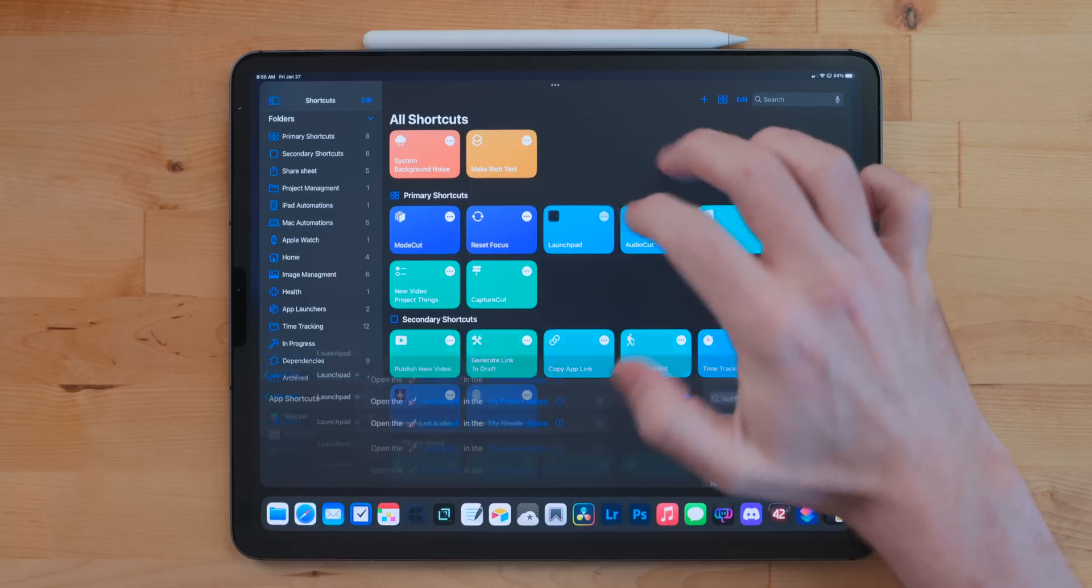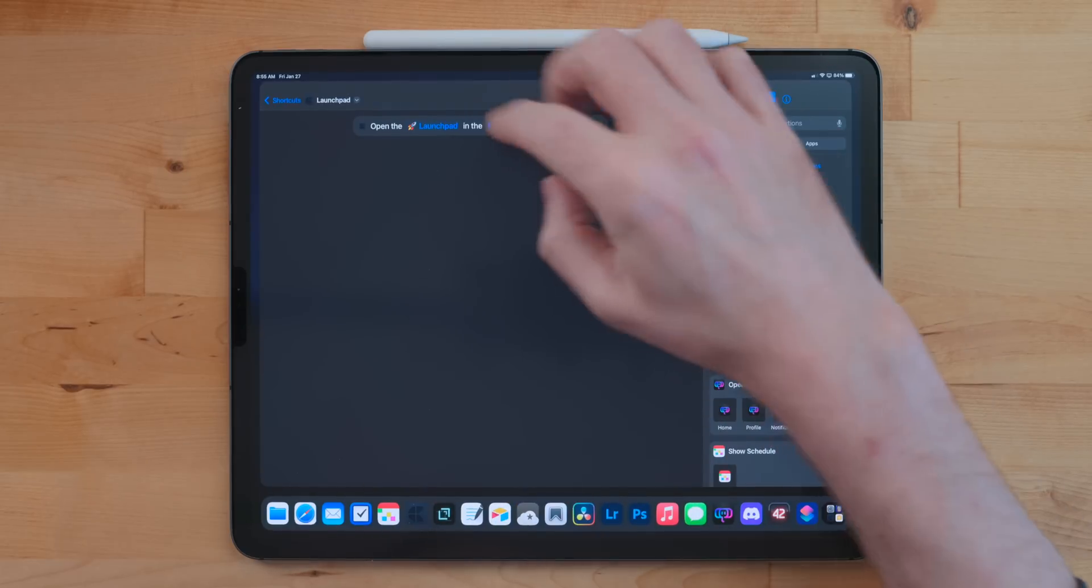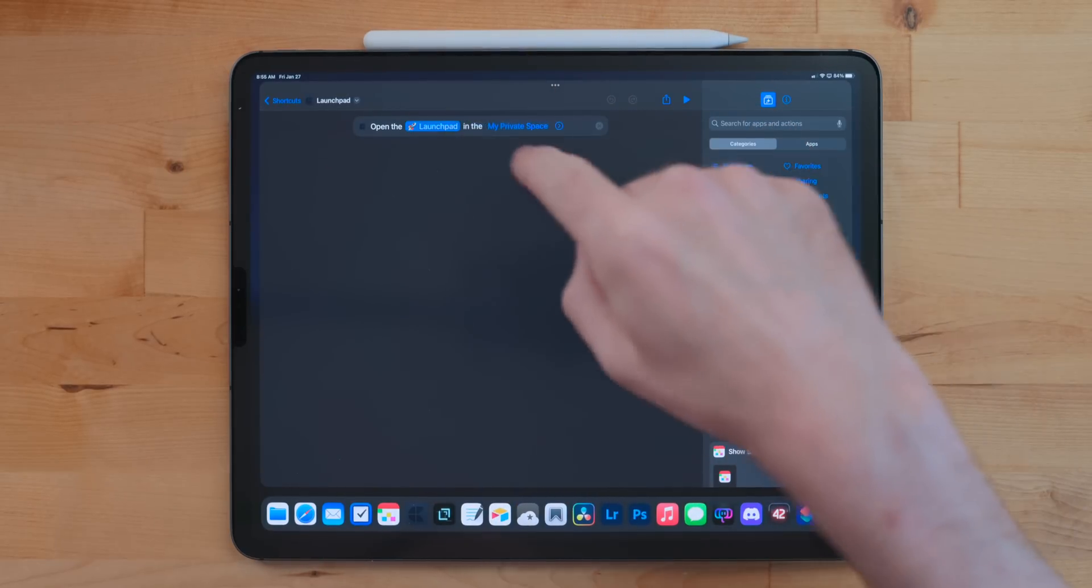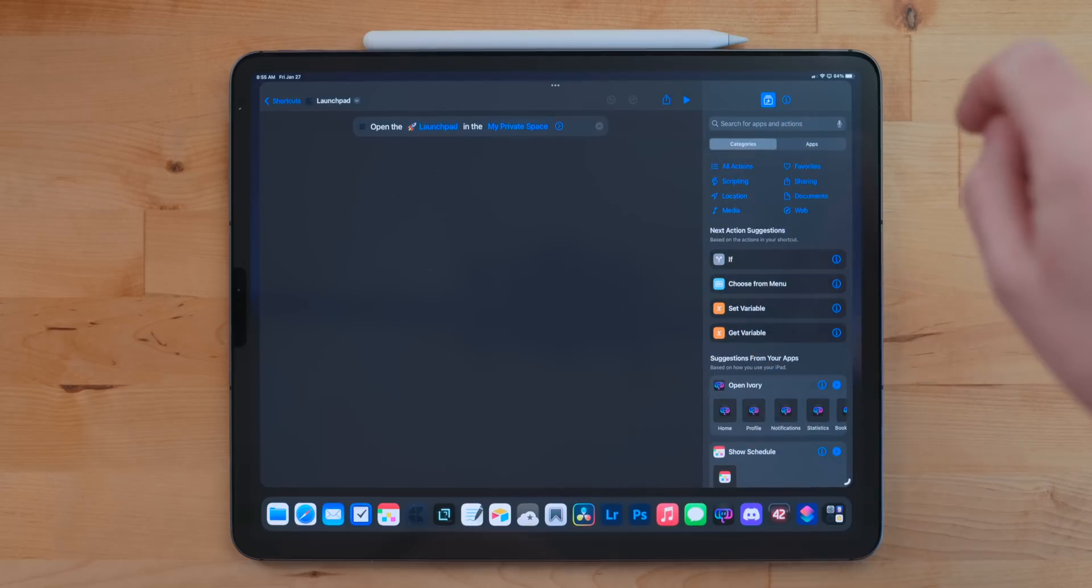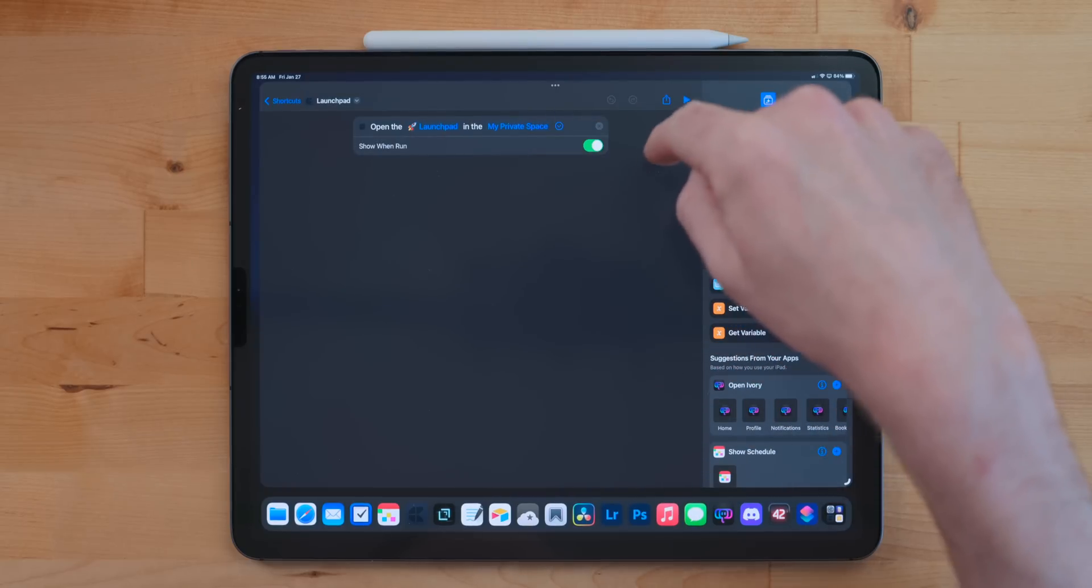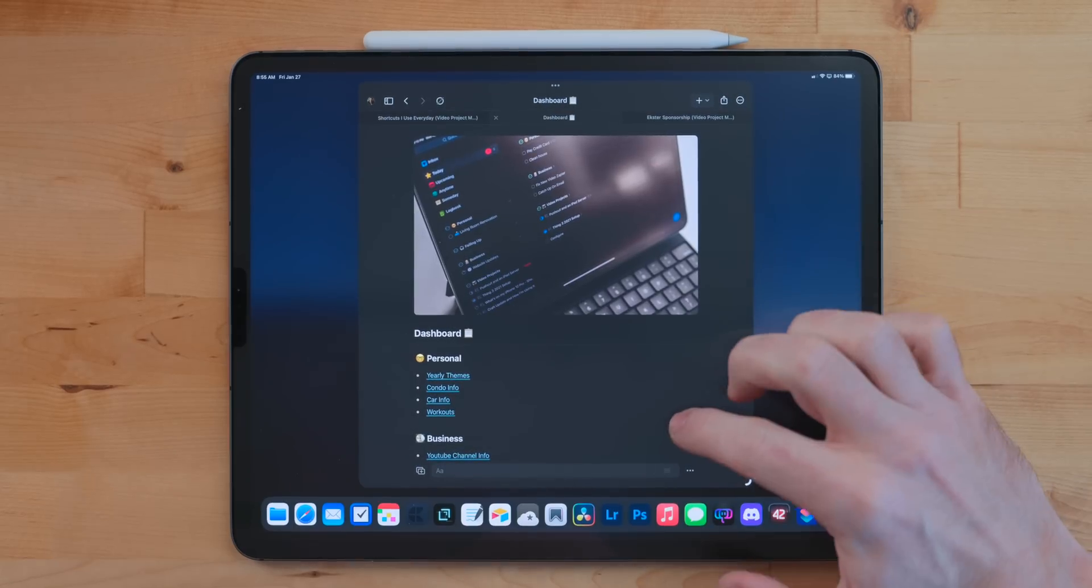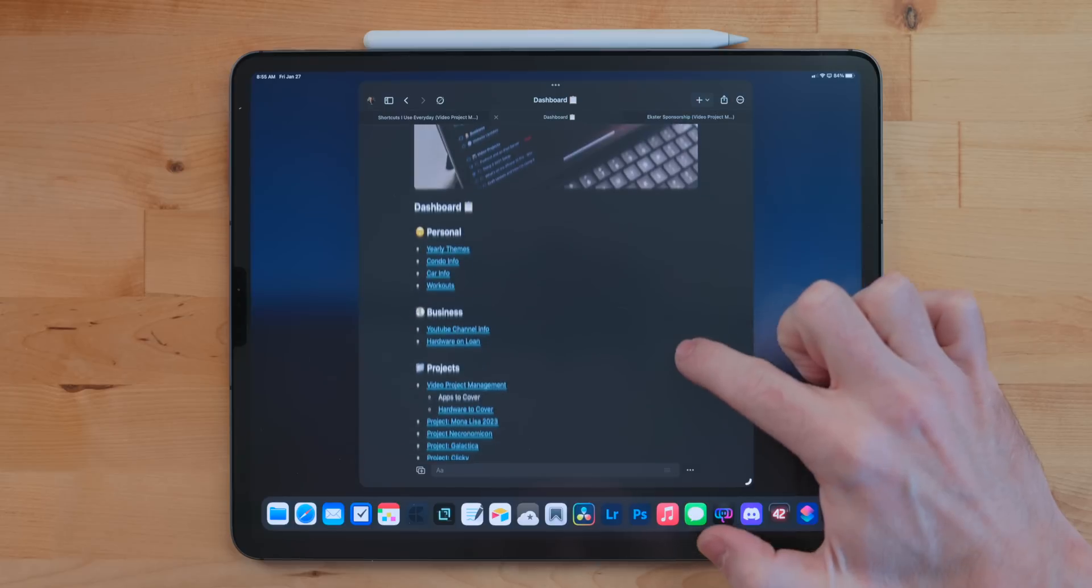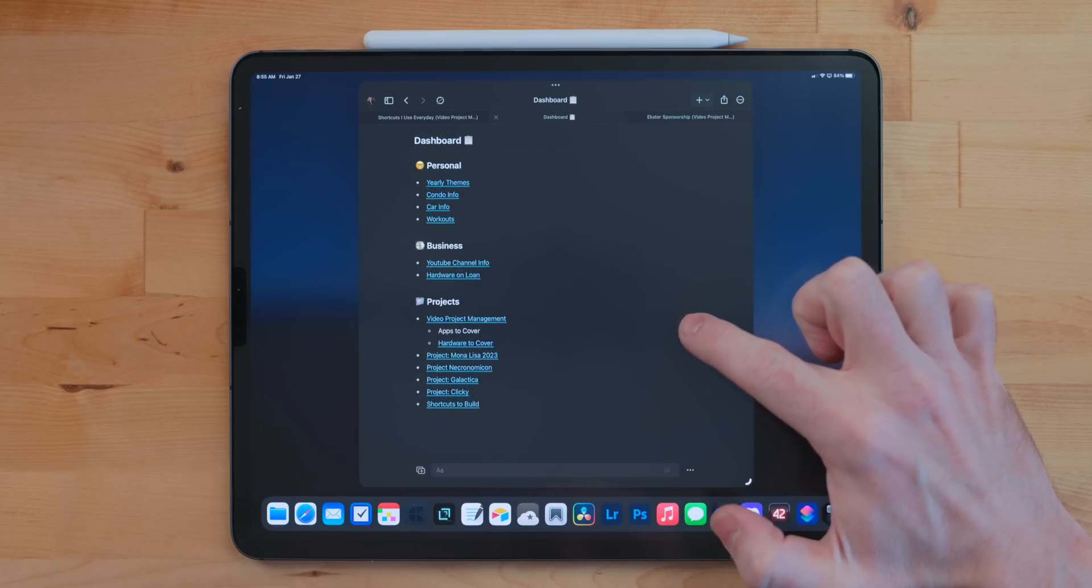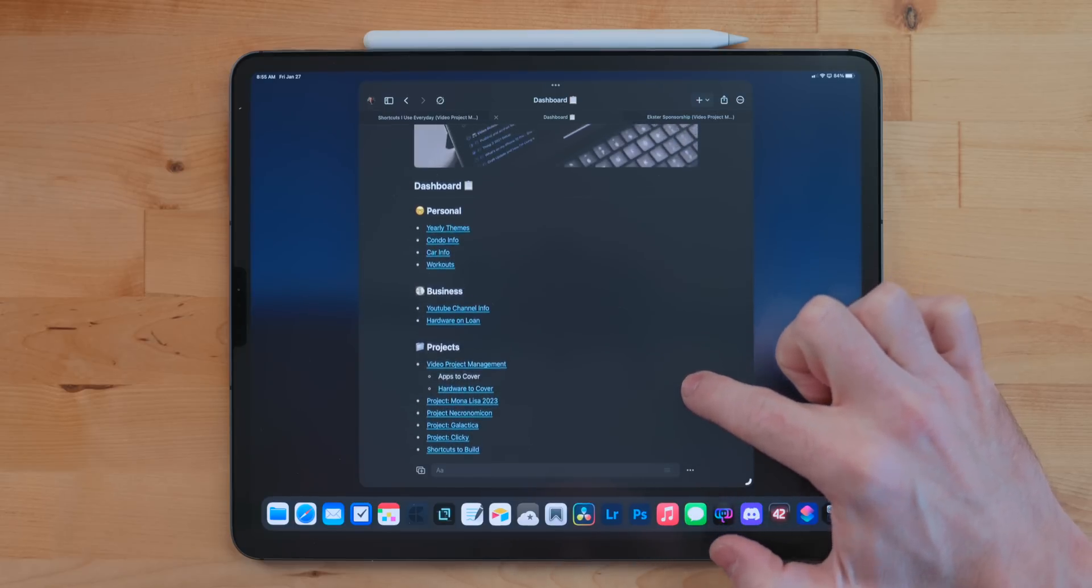Launchpad is a shortcut I use to quickly jump into a Craft document of that same name. My Launchpad document in Craft is where I kind of link everything that I'm working on or is relative to my life in one place. This is kind of the document I live out of. So I can just quickly jump into that and then I can just go from there for whatever I need.